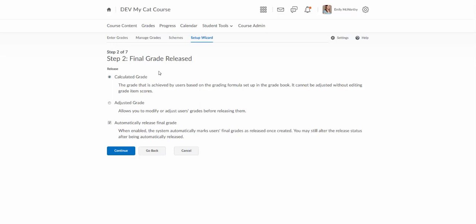You will see down here there is an option now to automatically release the final grade. So you really want to make sure this box is checked and it should be by default if you're teaching a new course. However if you've taught a course previous that was built previous to I think summer 2017 this box may not be checked because the setting copies over from semester to semester.